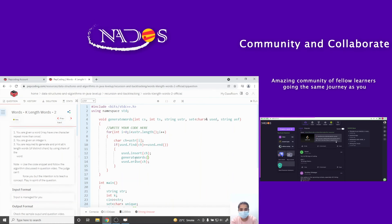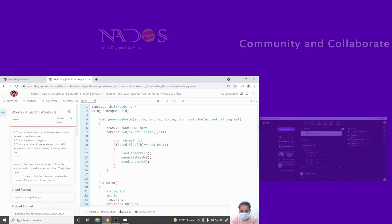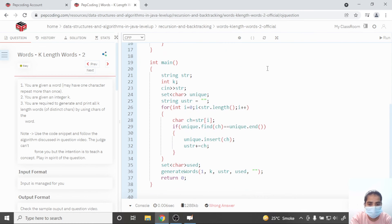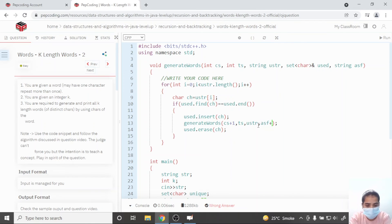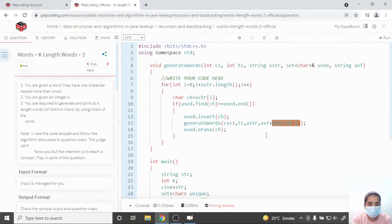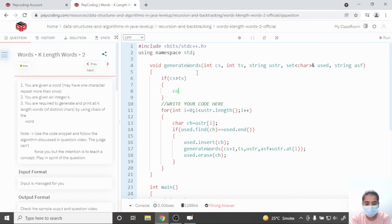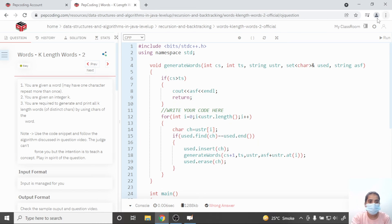I already explained this with the help of the tree. The current slot becomes current slot plus one, and total slot remains as it is. The unique string also remains as it is. The answer so far gets the character at position i from the unique string. If the current slot equals the total slot, I just print the answer so far and return.